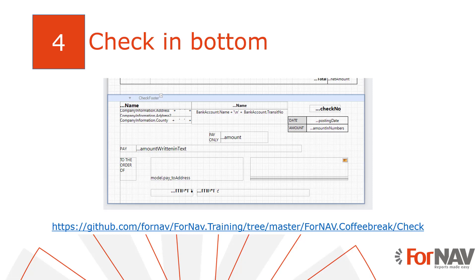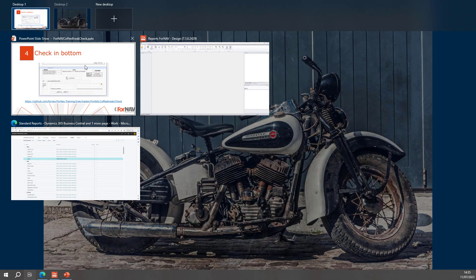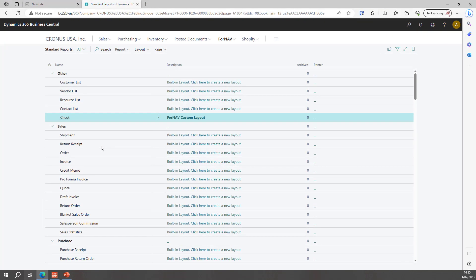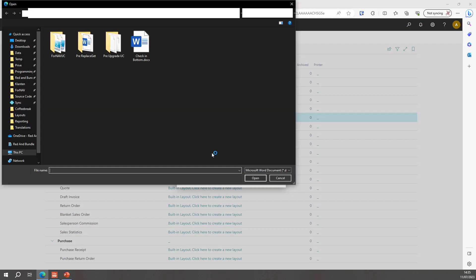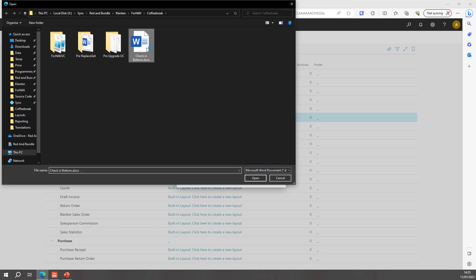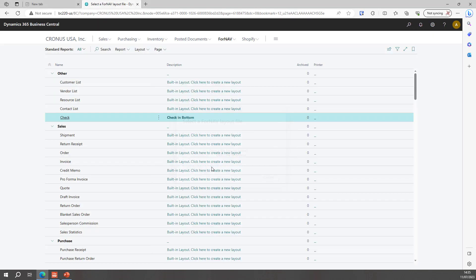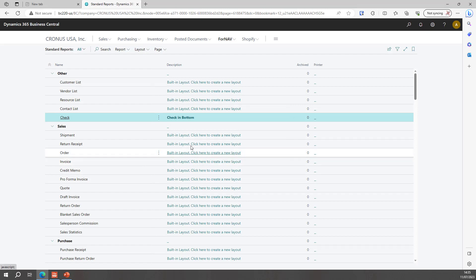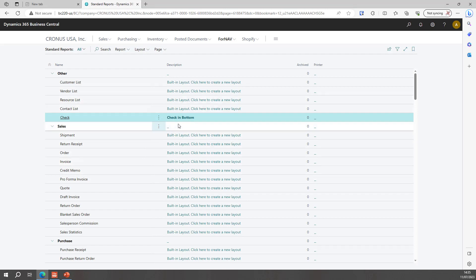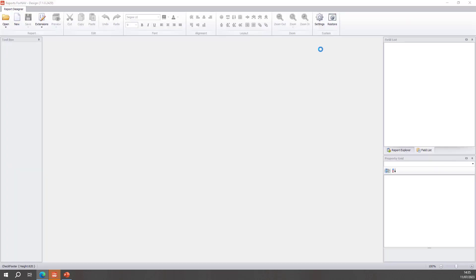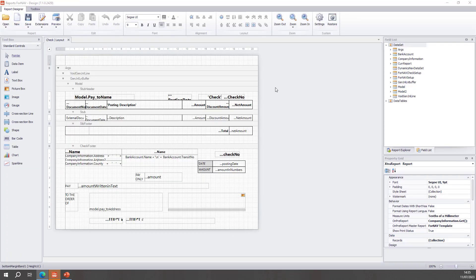Finally, sometimes we want to place the check in the exact bottom of the page, because that is where it is on the check stock. You can do this by creating a new footer for the check and placing that in the bottom of the page. I've prepared a layout for you which you can download from GitHub and that should help you get started. I am going to import my layout, which is the checkinbottom.docx. You can download that from the link that I've given you. And when we have the check in bottom, if I open that layout in the Fornav Designer.